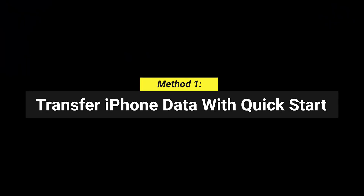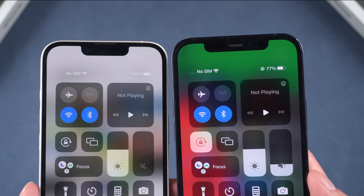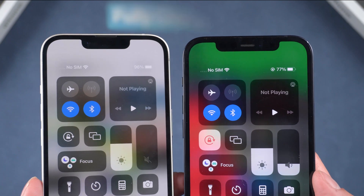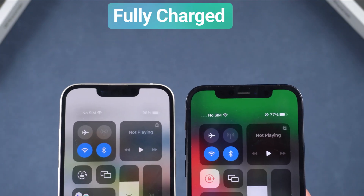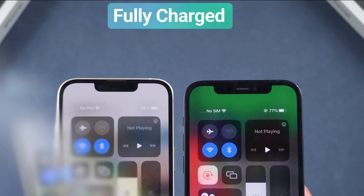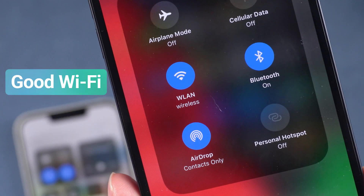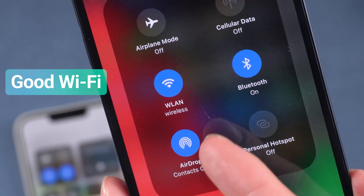Method 1: Transfer iPhone data with Quick Start. First, you need to do some preparation. Make sure that both phones are fully charged, preferably above 60%. Second, have a good Wi-Fi connection.